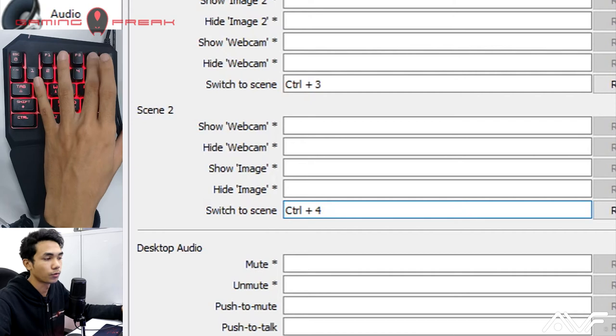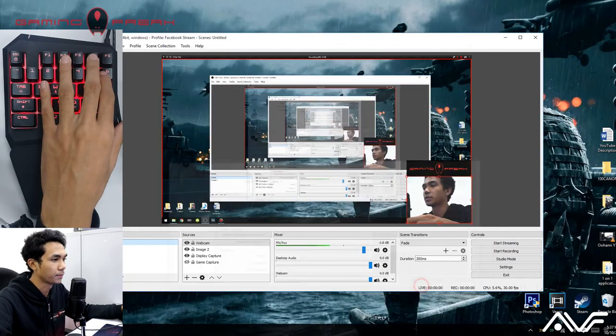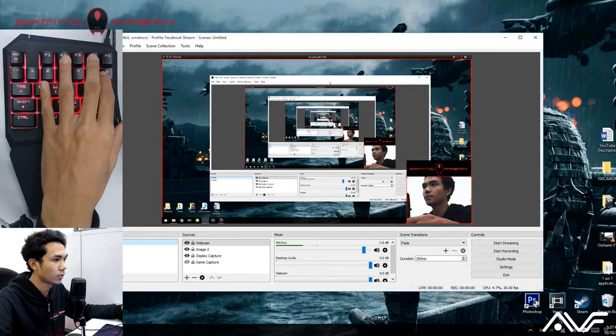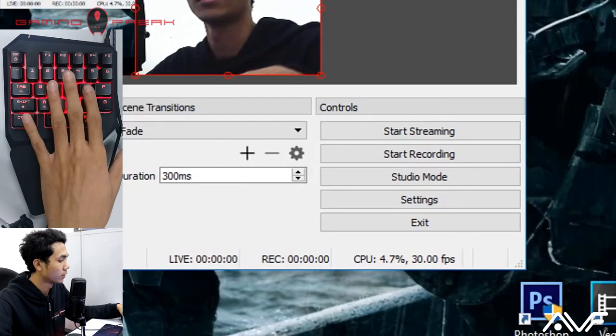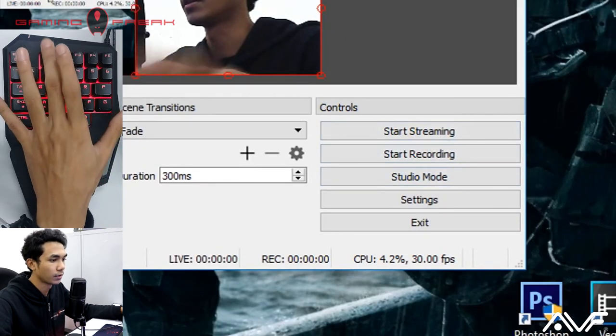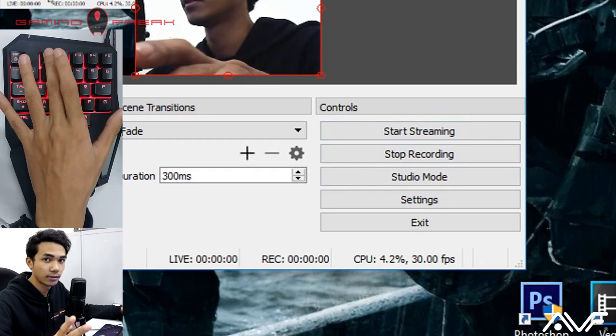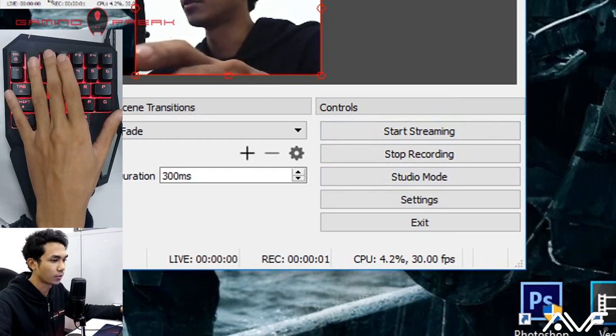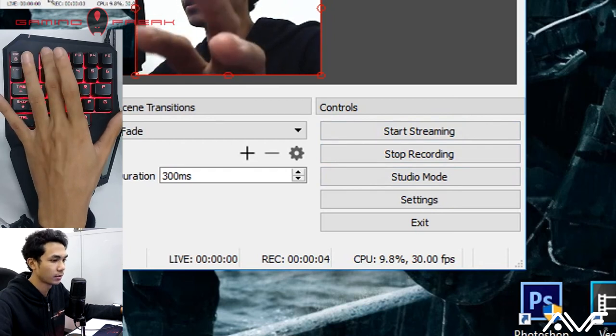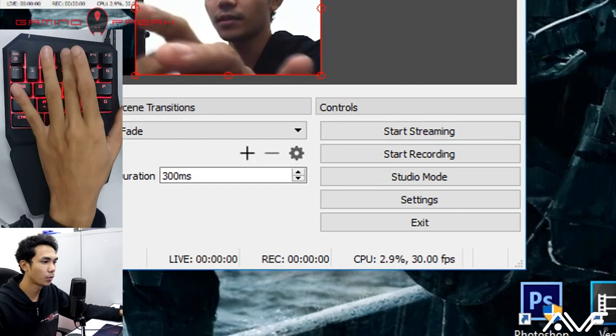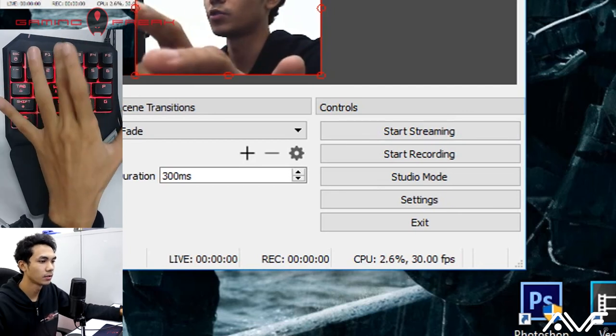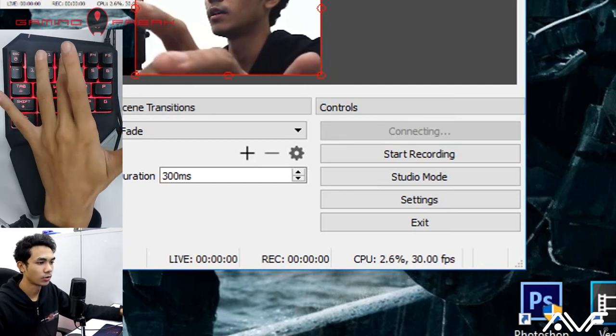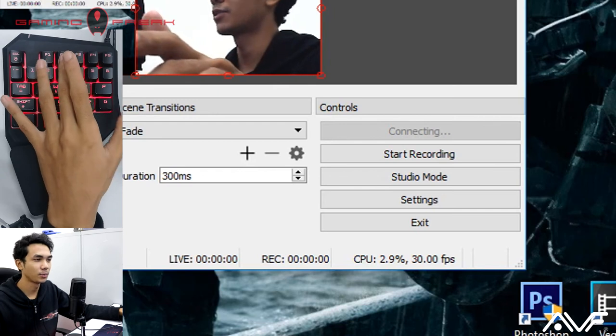So let's test these functions out. So for F1 we'll have recording, and there you go, it's recording. We're going to stop recording, that works. And now we're going to hit F2 for start streaming. There you go, it works. Now keep in mind that I'm not actually streaming, so OBS will come up with an error.